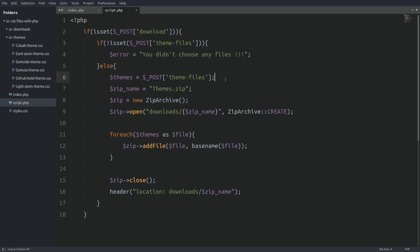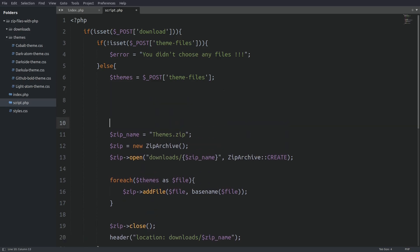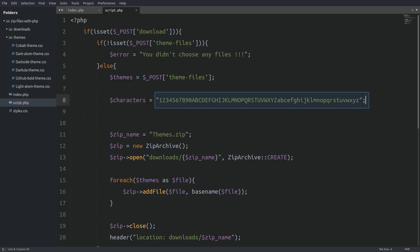Let's go under the themes array and create an alphanumeric string. The string contains the numbers 0 to 9 and the English alphabet in upper and lower case. The logic here is that we are going to shuffle the string and take the first four characters and append them in the theme's name. By doing so we are going to create a unique name for the zip file.